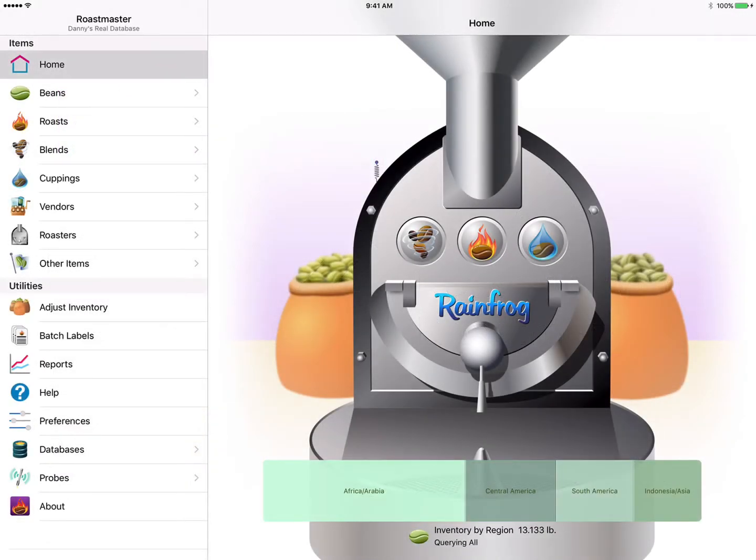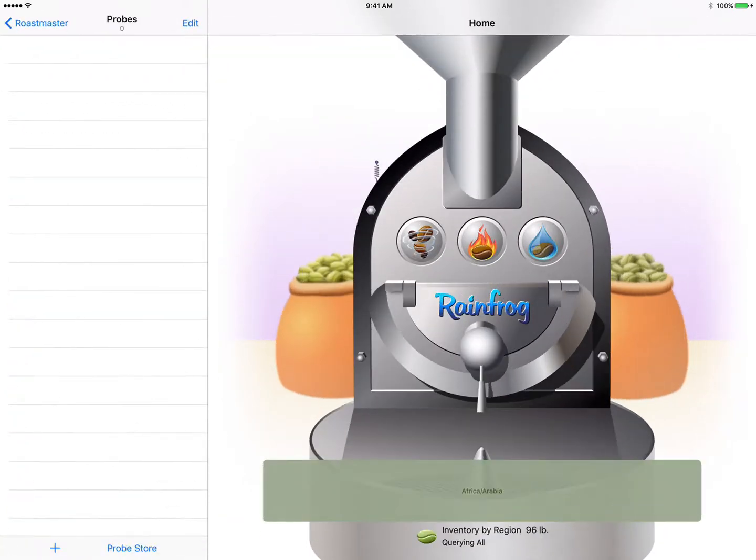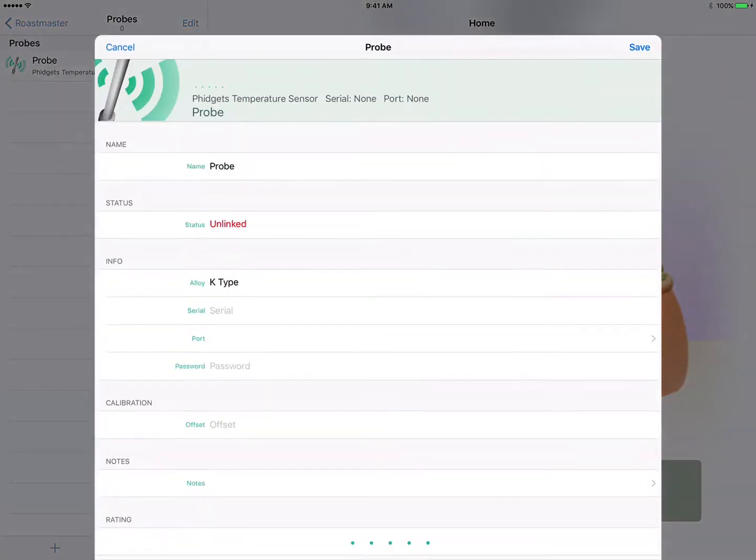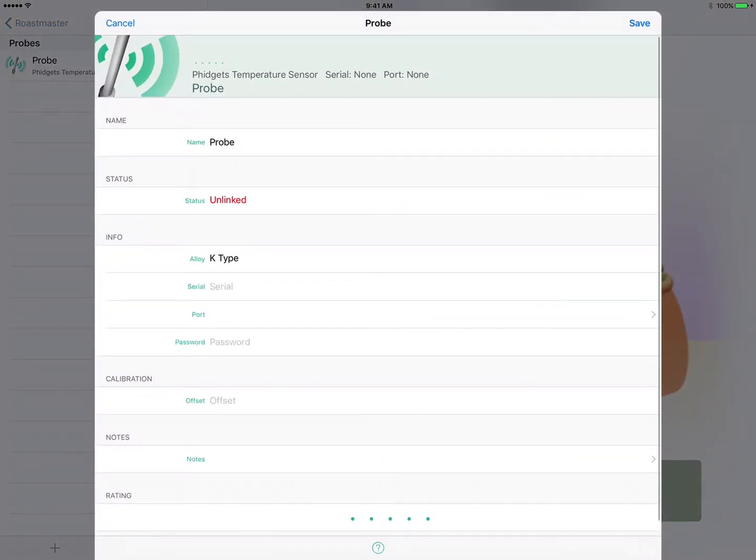Greetings Roasters and thanks for joining me today for this screencast. In the last edition of this roasting with Roastmaster series, we looked at how to set up Roastmaster's automatic data logging option.